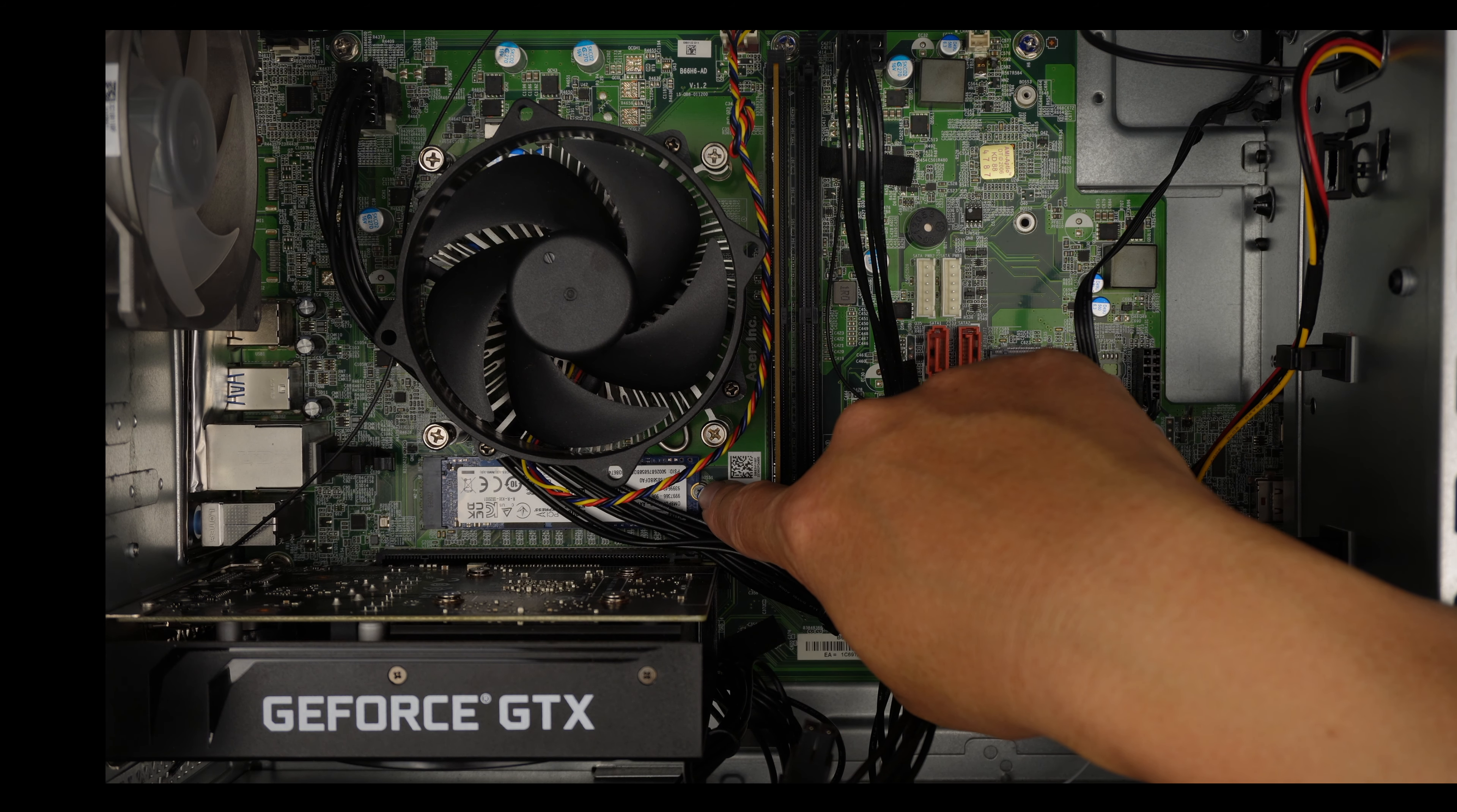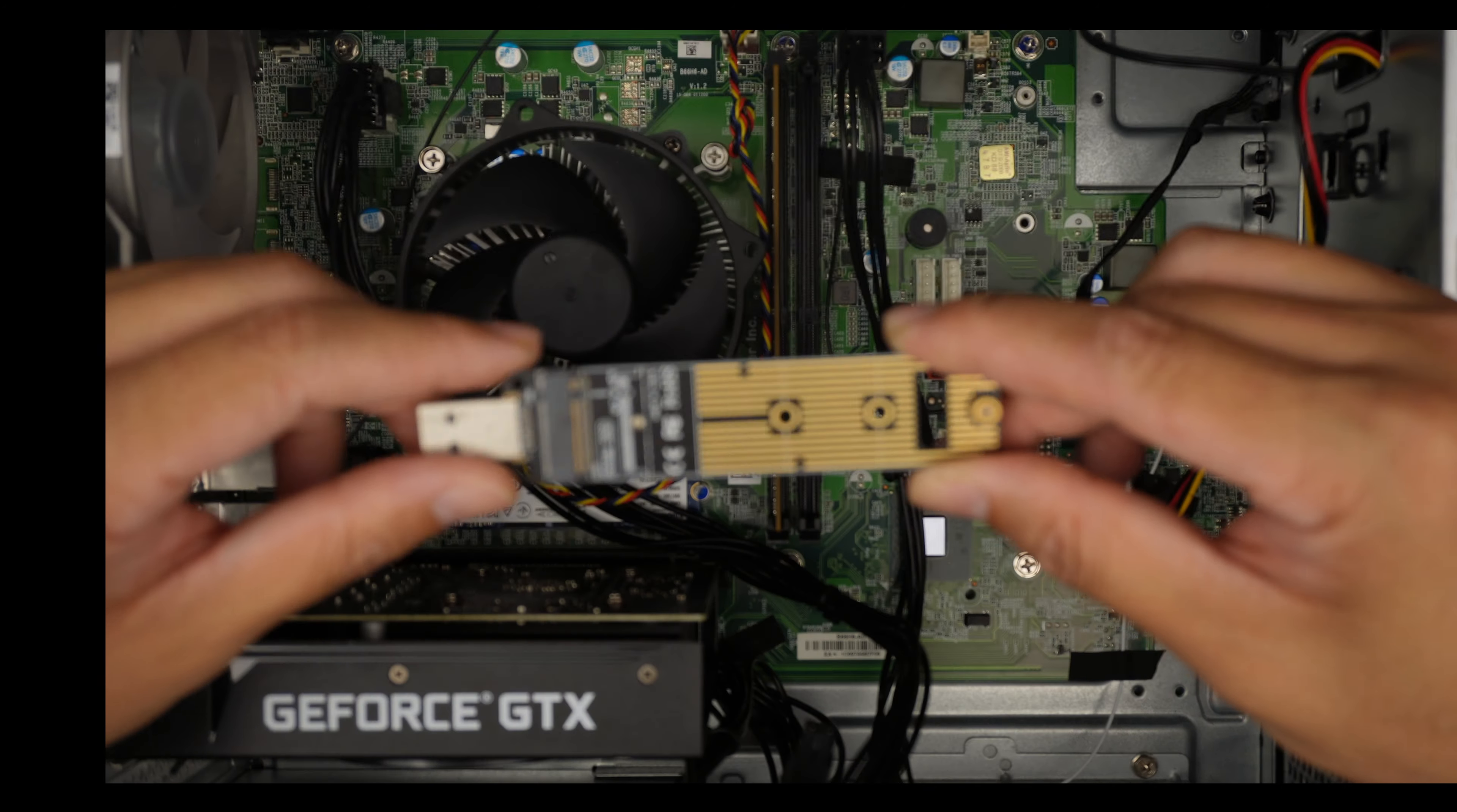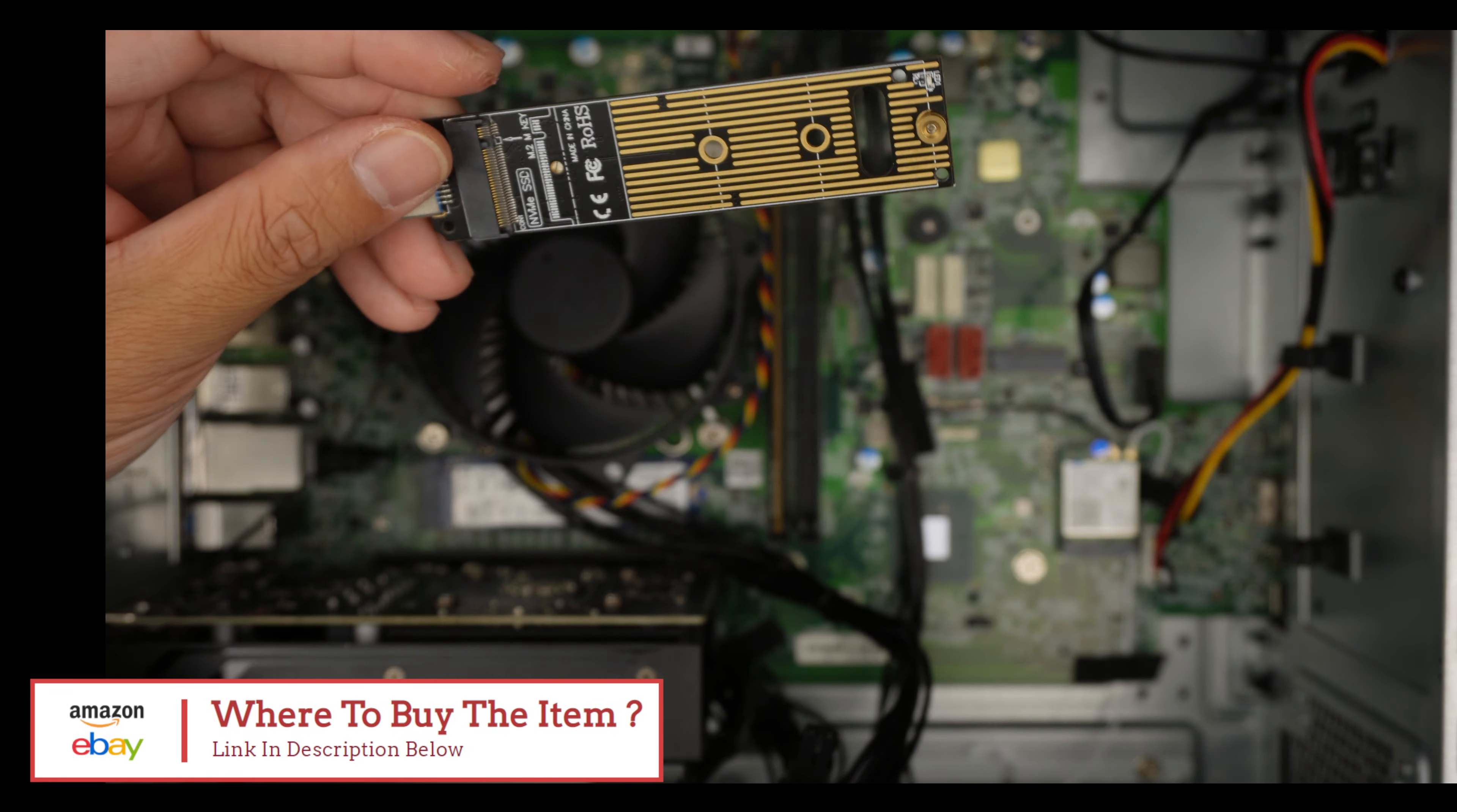I'd like to point this out to you. If you are interested to recover the data, let's say the computer is broken and you want to recover the data, you can get one of these M.2 USB adapters. If you're not sure where to buy them, just check the link in the description below. I'll link it to either Amazon or eBay where you can recover the data.